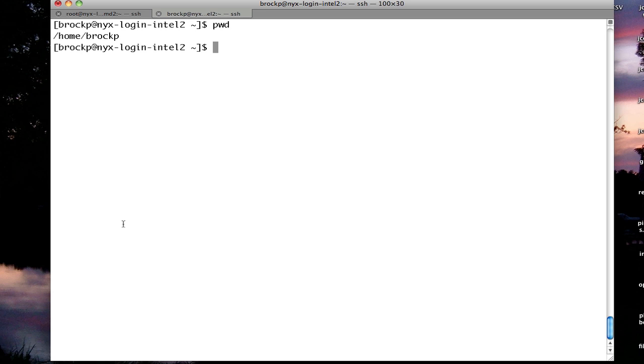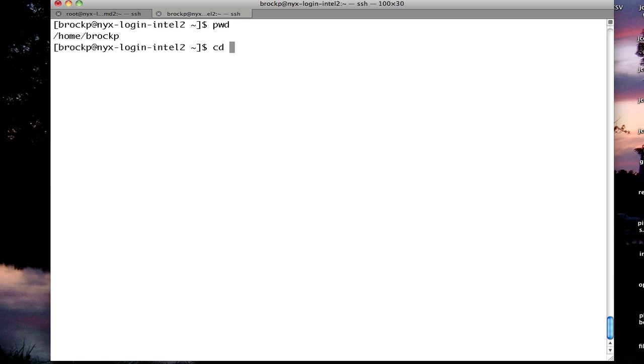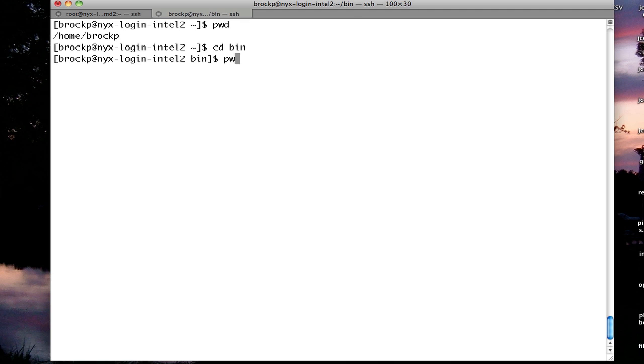If I want to change to a different directory, the command you use is CD, or change directory. And for this, I can follow with a directory name. So if I want to go to the bin directory, I go to CD bin. If I run PWD, I'm now in home BrockP bin.